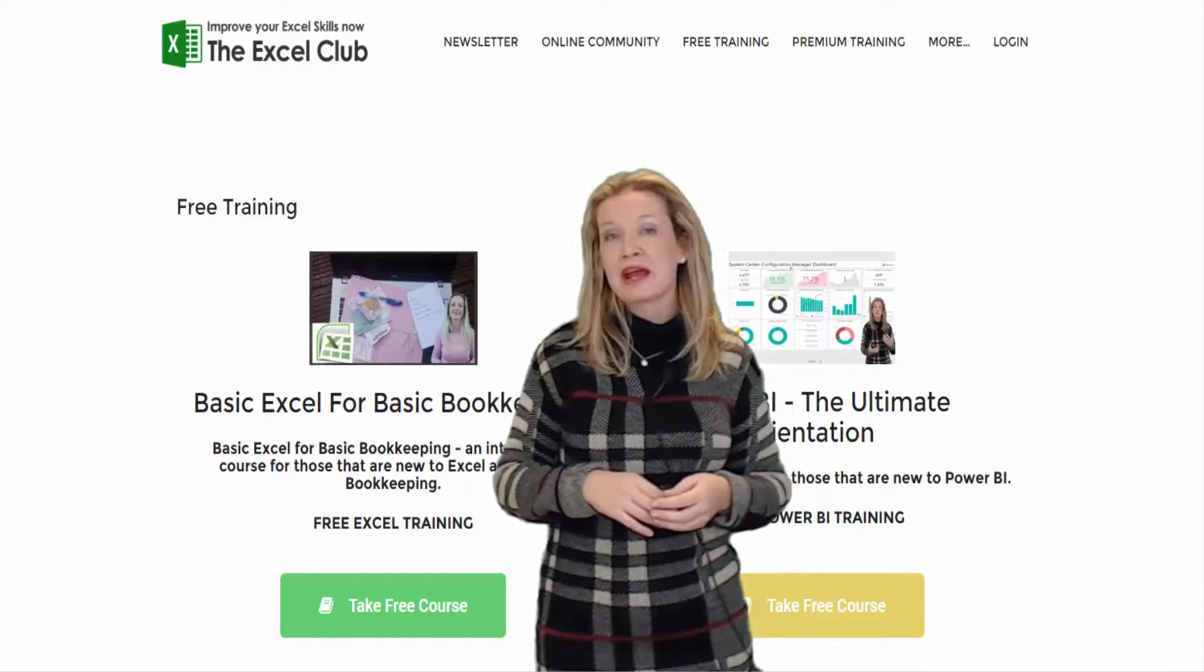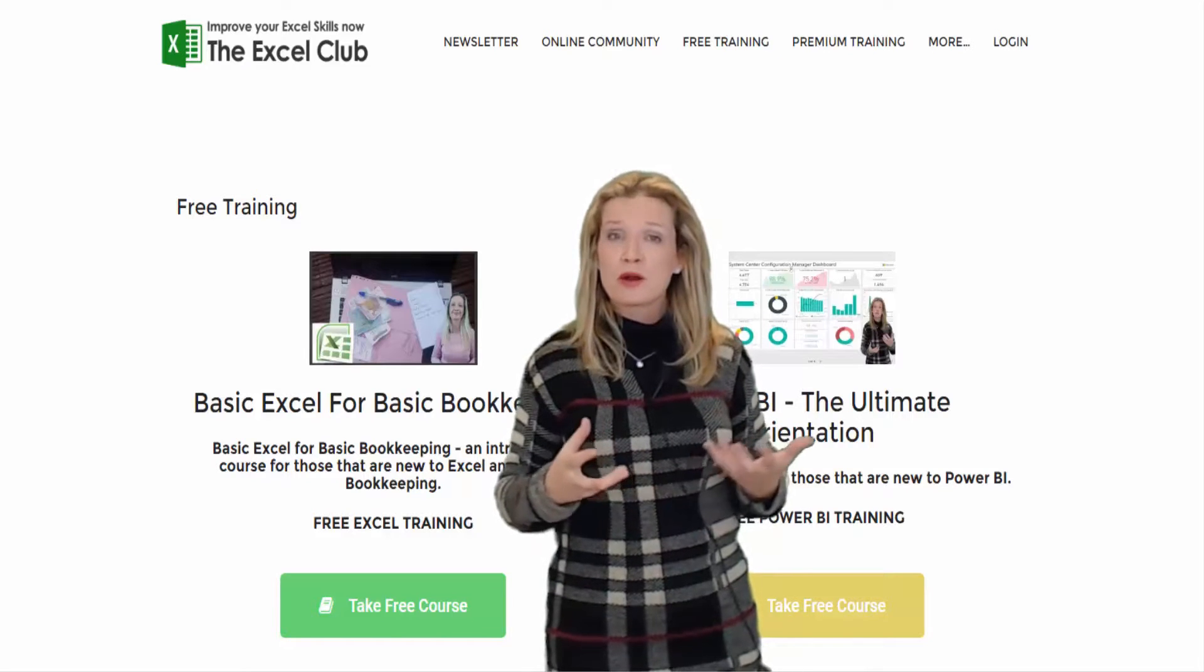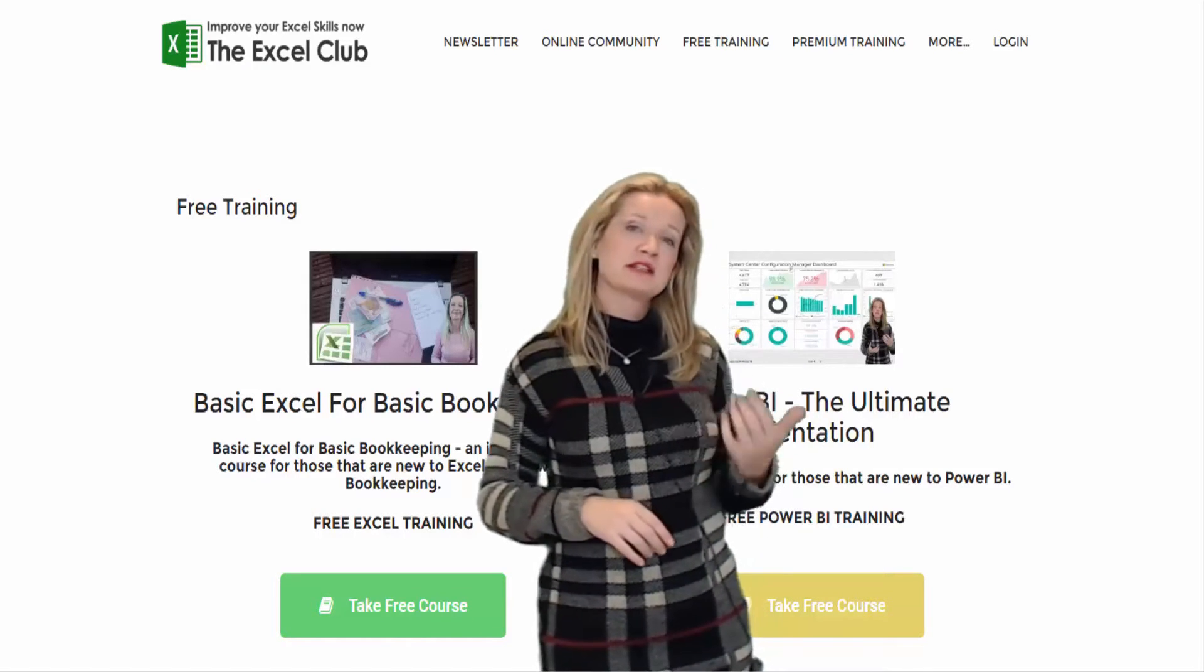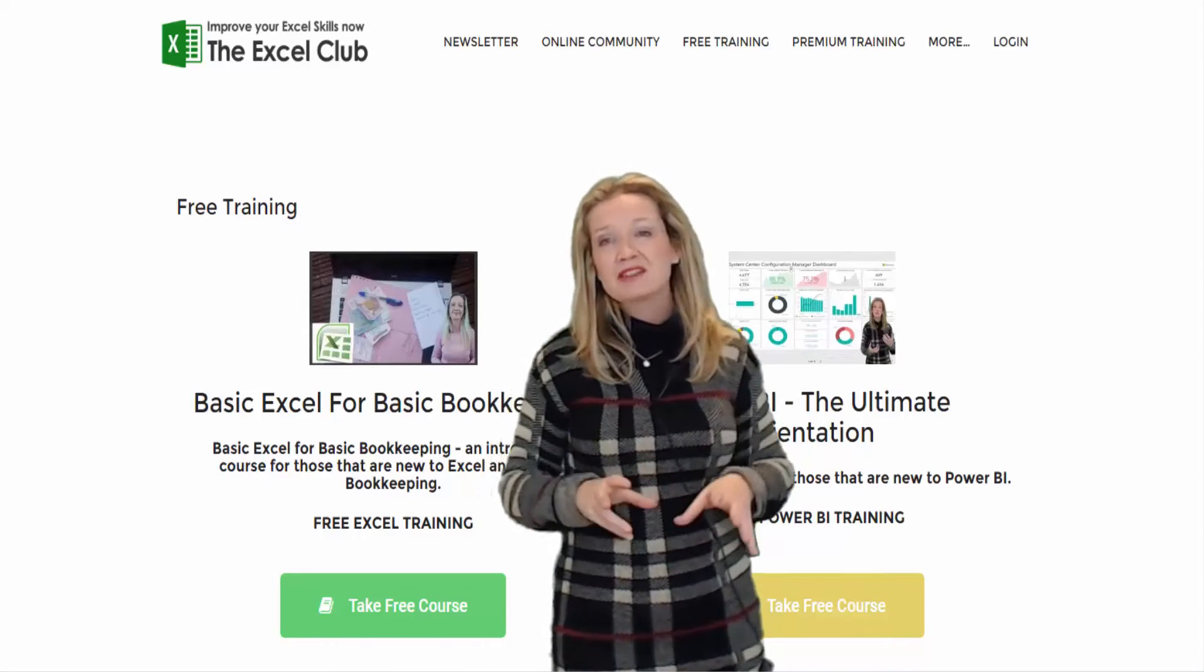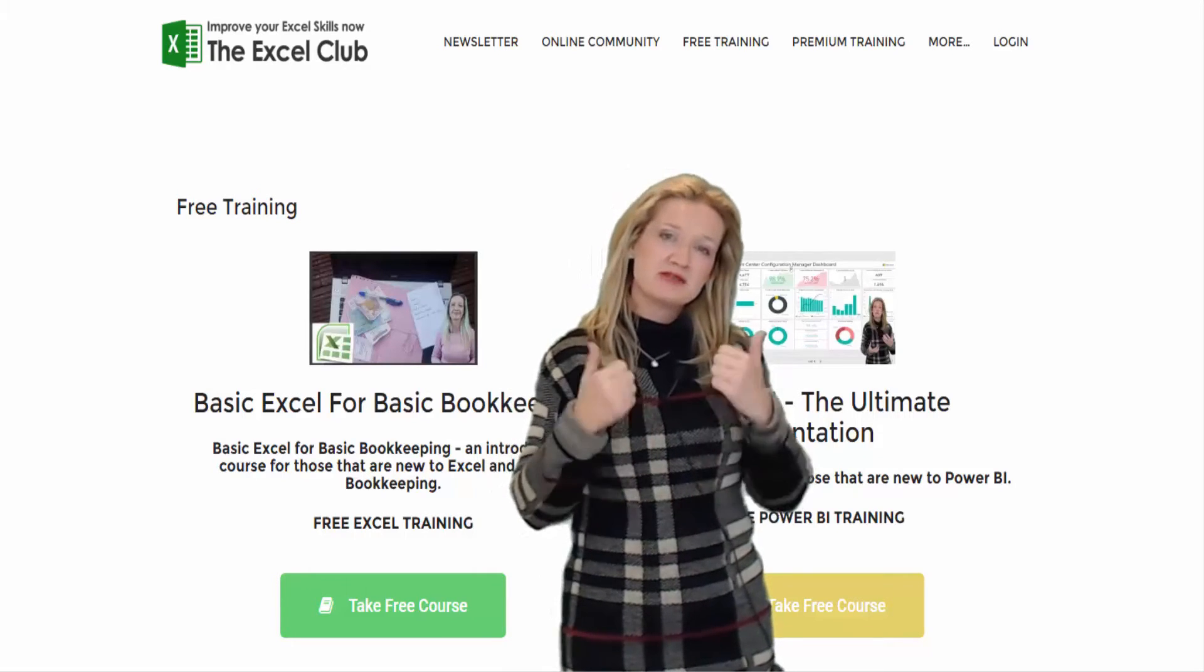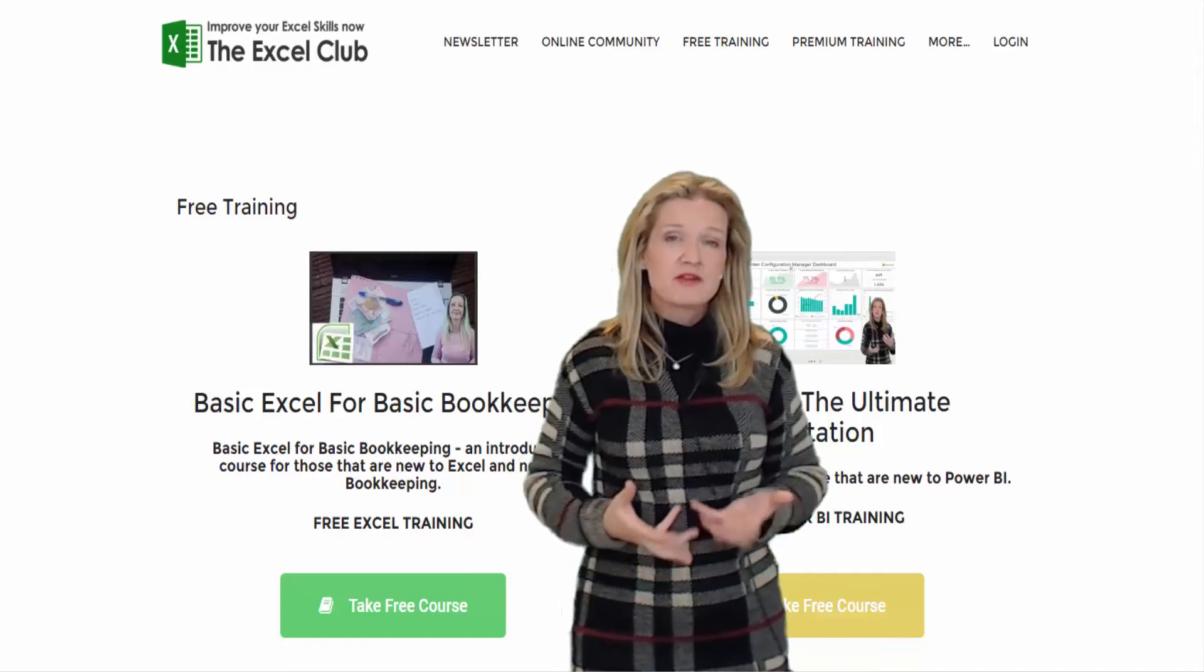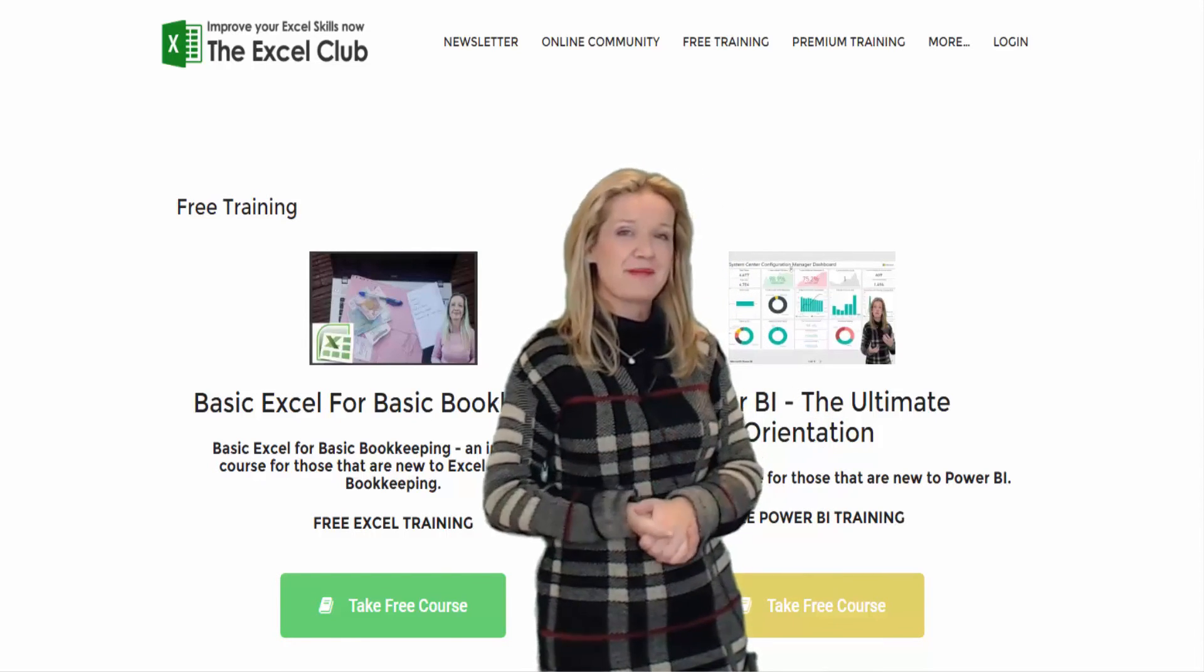We also offer custom Power BI and Excel solutions, so if you want to create custom financial models or a Power BI dashboard then I can help you. You can find contact details also on the website. If you haven't already, I hope that you'll take the time now to give this video the thumbs up, like and subscribe. Don't be shy, feel free to comment below and say hi. See you next time, bye now.